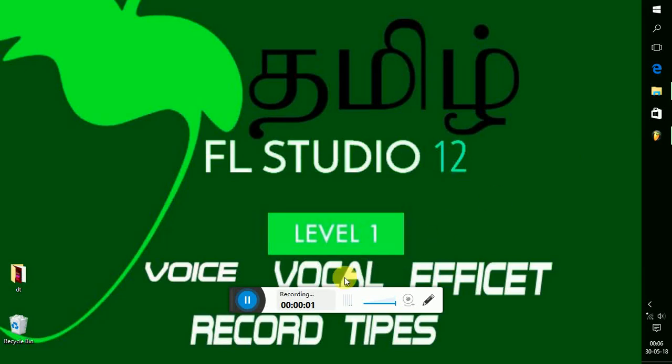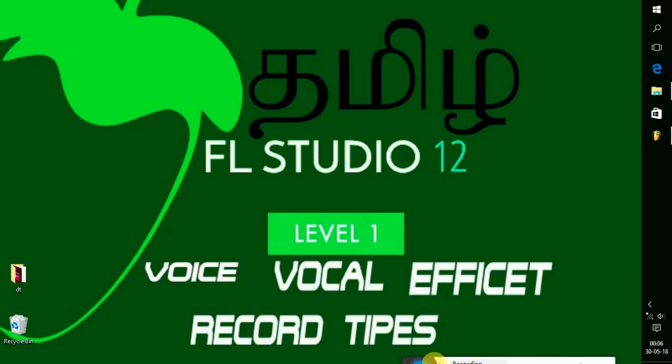Hi friends, we are going to show you how to edit the voice and record the audio.